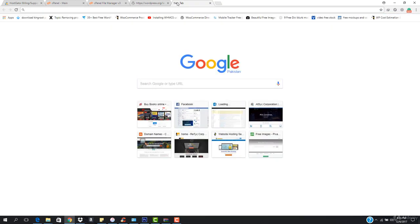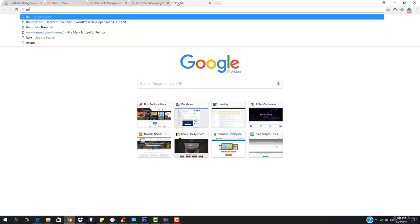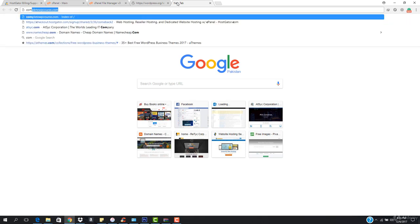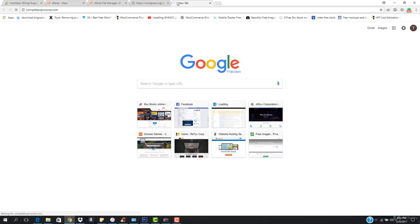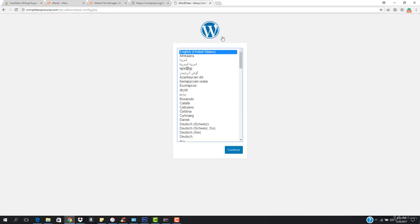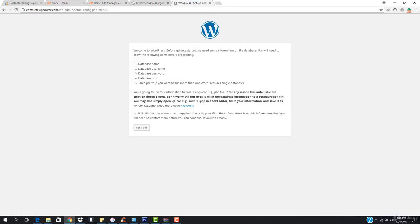Now let's try to view our website. If I enter completewpcourse.com, you can see a window will appear saying to set up WordPress. I'm going to select English United States and click continue. You can see — welcome to WordPress. Before getting started, we need some information on the database: database name, database username, database password, database host, and table prefix. I want to click let's go.